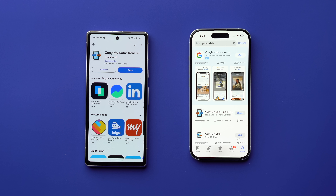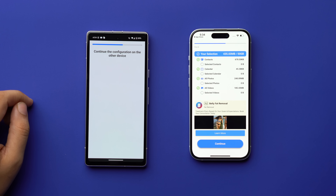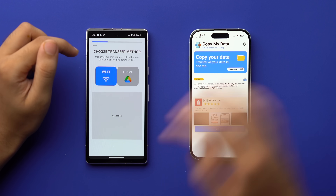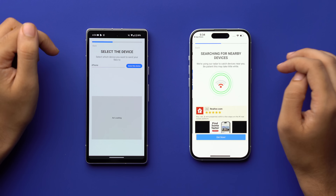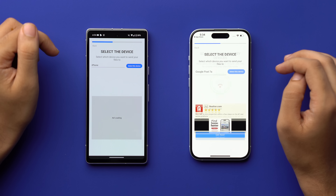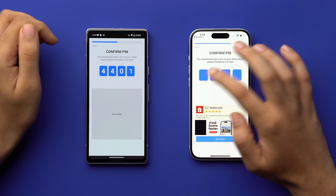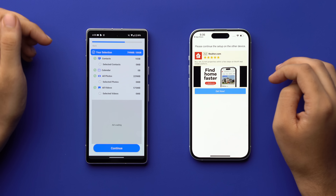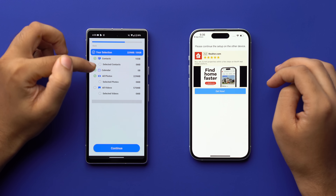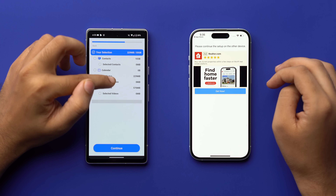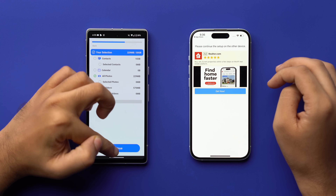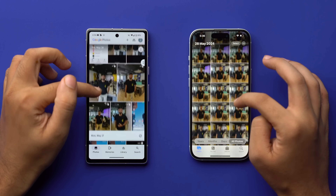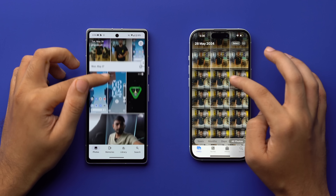Install the Copy My Data app on both Android and iPhone, then open them simultaneously. The app will first ask for Wi-Fi settings — once that's done, tap 'Continue.' On Android, select the iPhone device. You'll get a code on Android — enter that code on your iPhone. After that, on your Android device, select which data you want to send to your iPhone, be it photos, videos, contacts, or other file types, then tap 'Continue.'